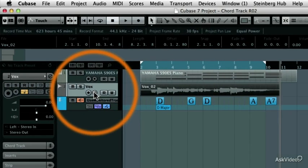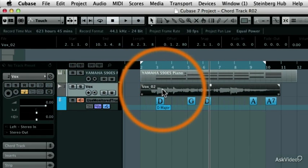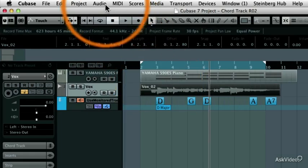There's also a new Chord Track that your MIDI, instrument and even audio tracks can follow.